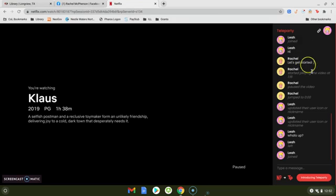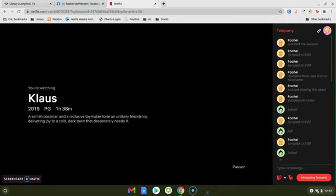One thing I want you to notice in this chat feature is that if you scroll up to the top we'll see where Rachel created the session when she's fast forwarded and rewinded the movie. You'll see that she's updated her icon and nickname.